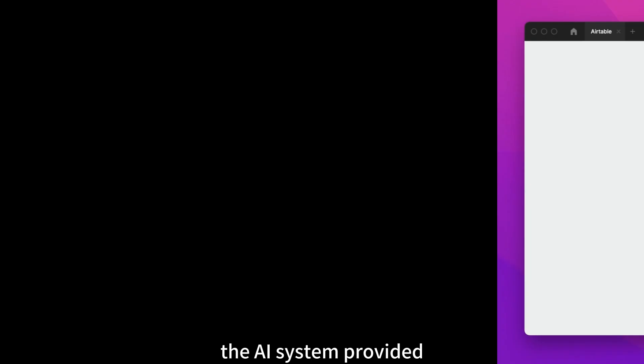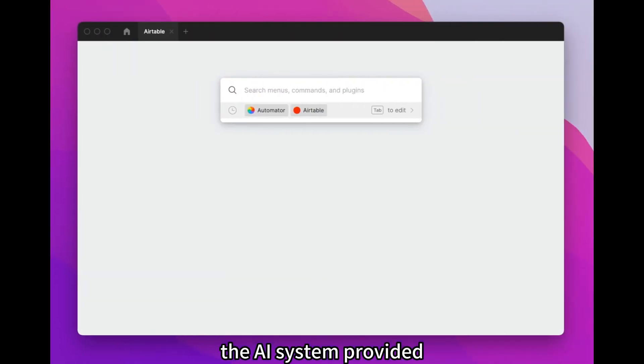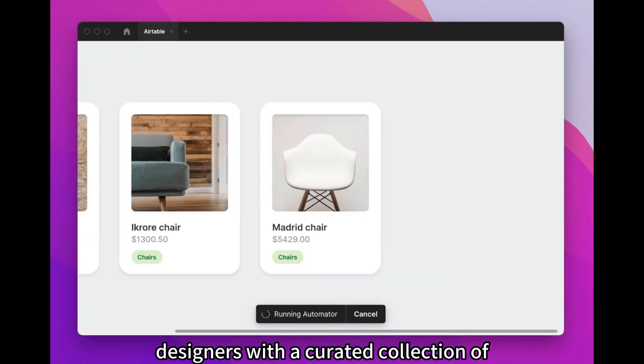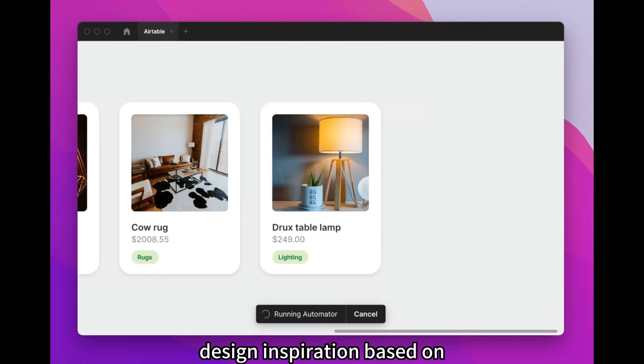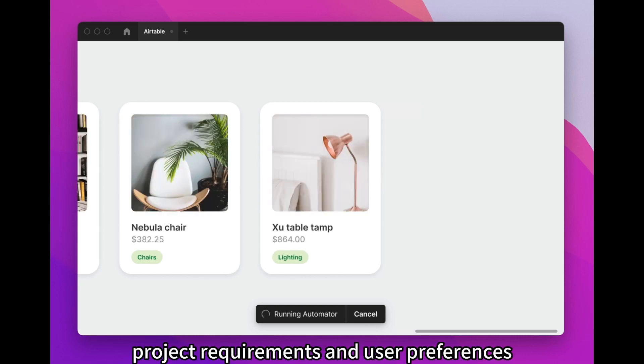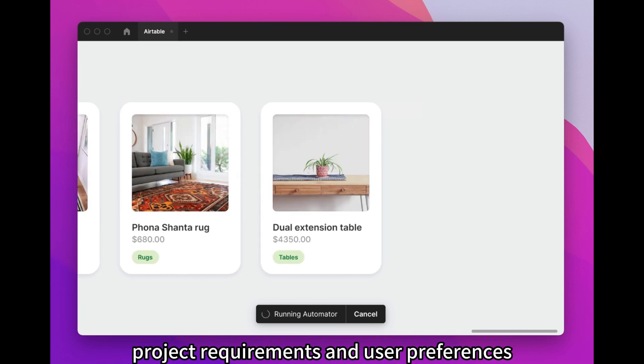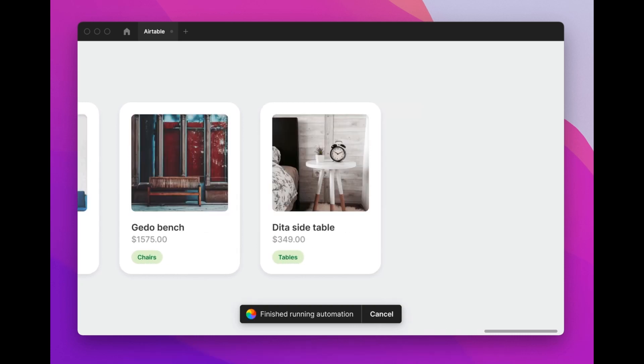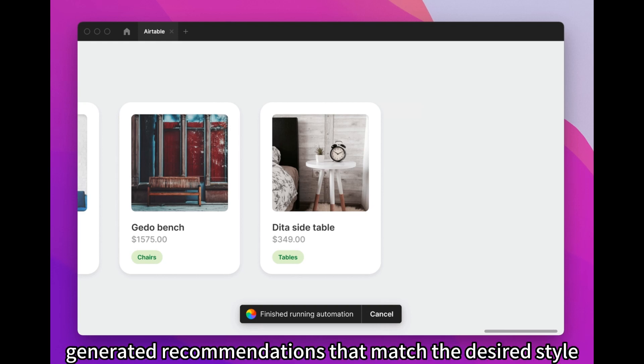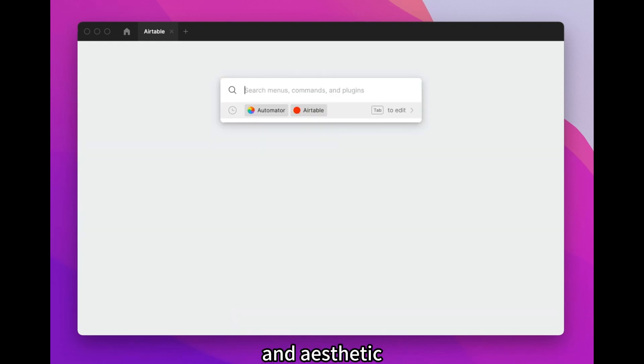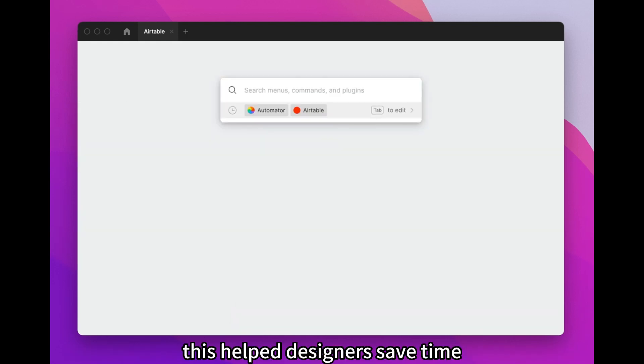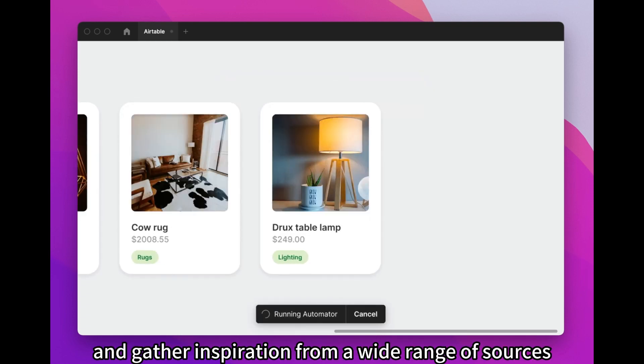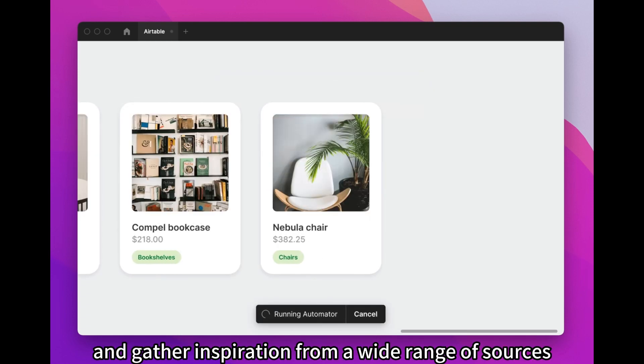The AI system provided designers with a curated collection of design inspiration based on project requirements and user preferences. By analyzing existing designs, it generated recommendations that matched the desired style and aesthetic, helping designers save time and gather inspiration from a wide range of sources.